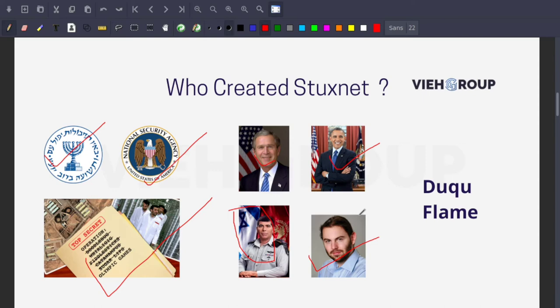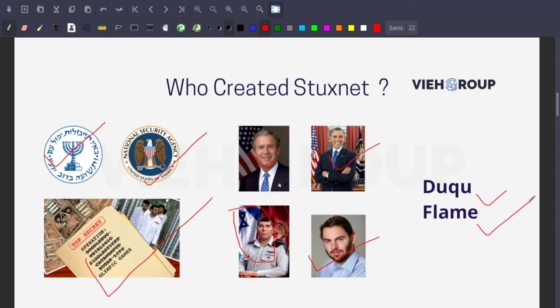Several other worms with infection capabilities similar to Stuxnet, including those dubbed Duqu and Flame, have been identified. Their purposes are quite different than Stuxnet, but their similarity leads experts to believe they are products of the same development team, which is apparently still active.